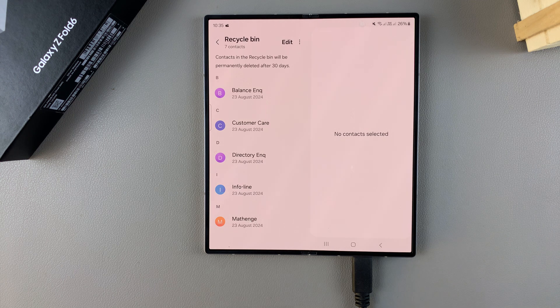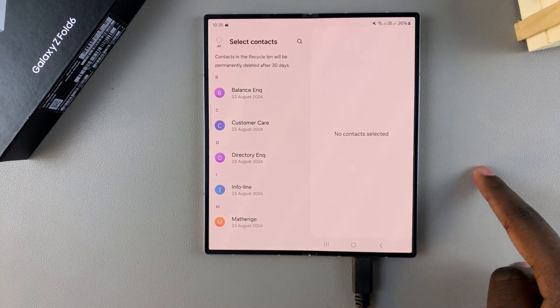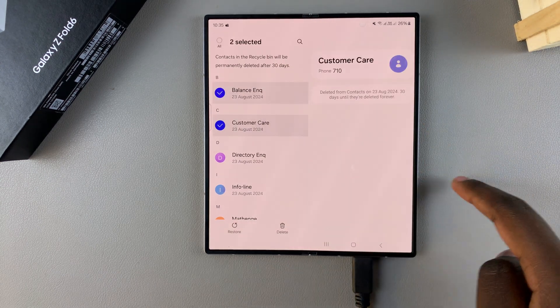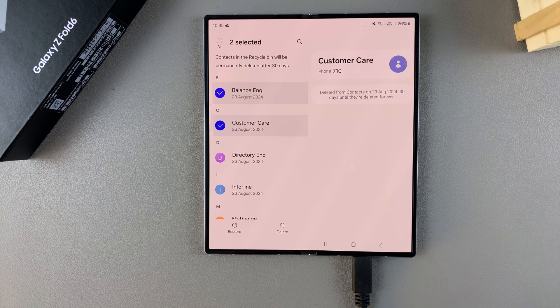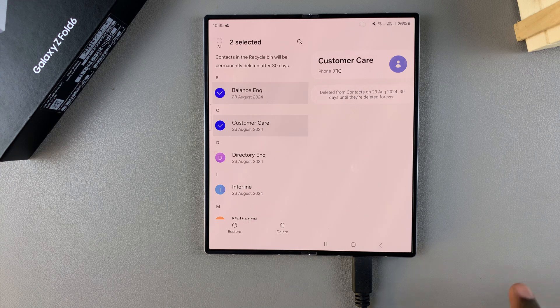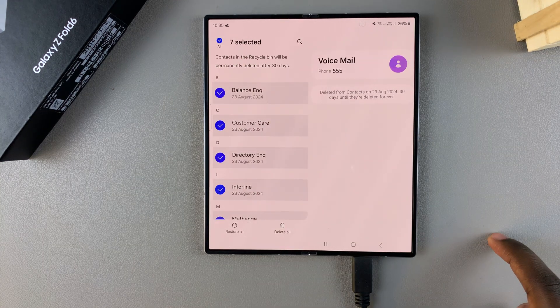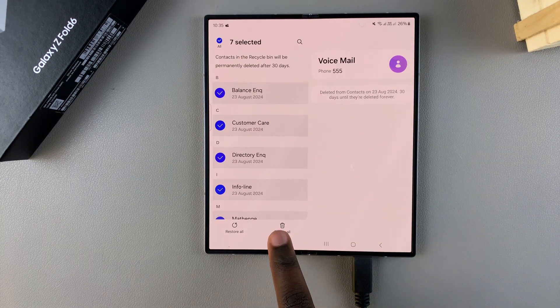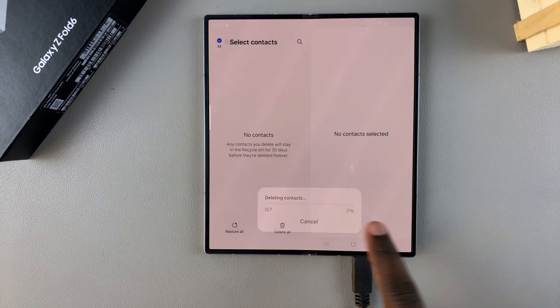Start by tapping on edit and then select the contact or contacts that you want to permanently erase. Once you've selected the contacts, tap on delete all and then confirm your choice.